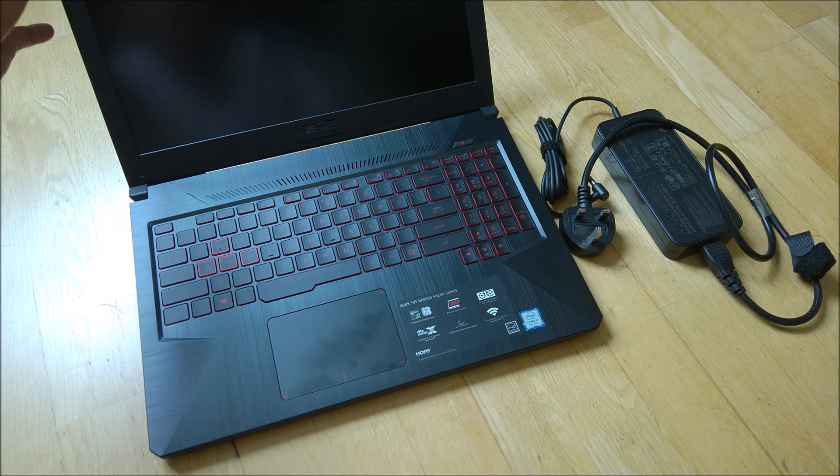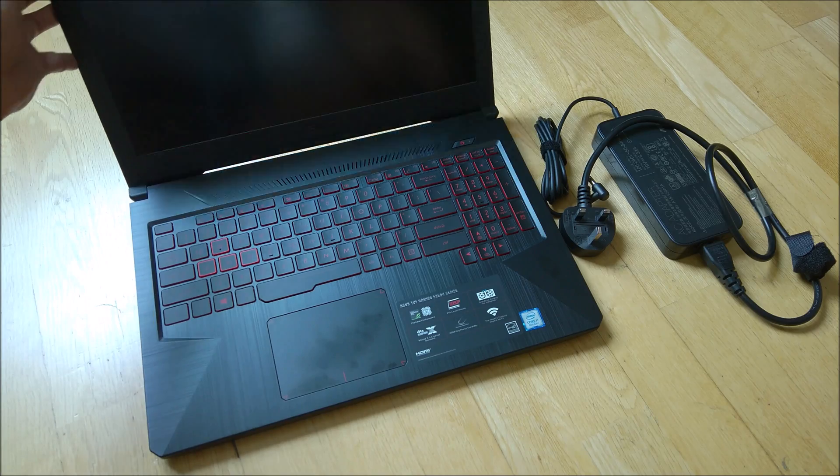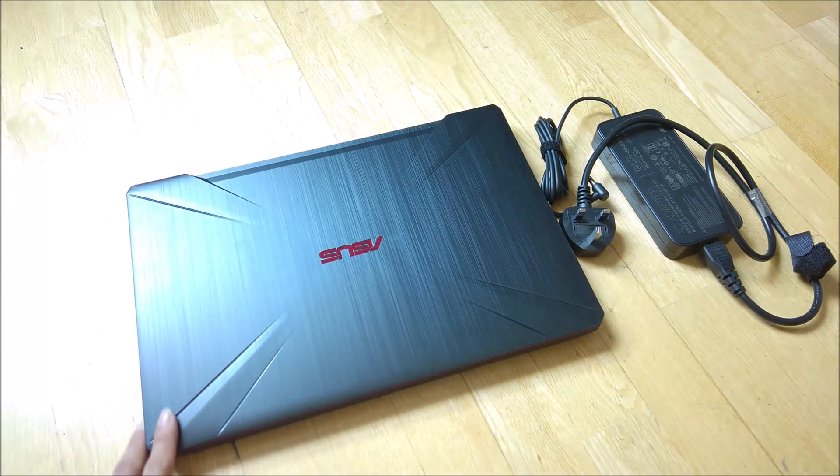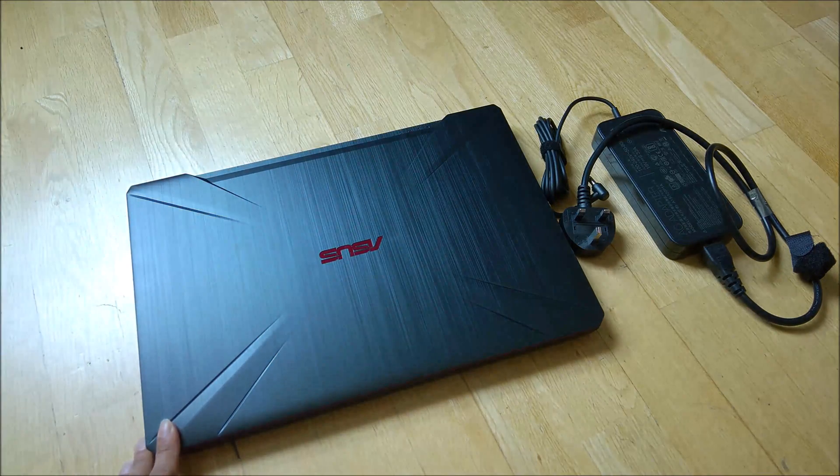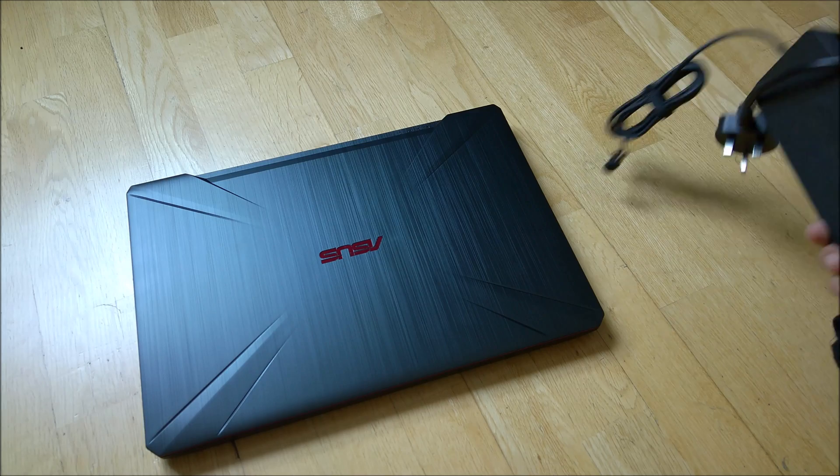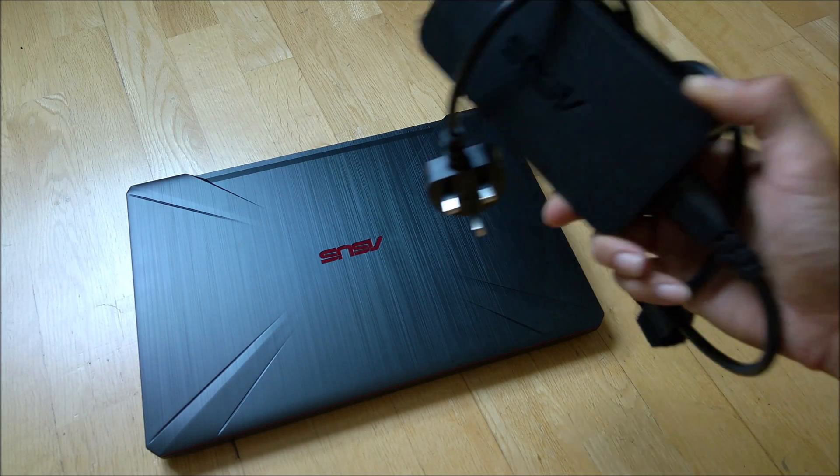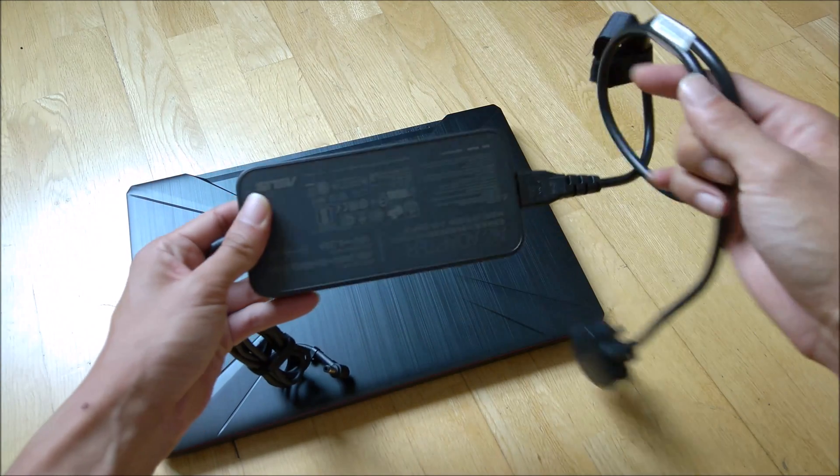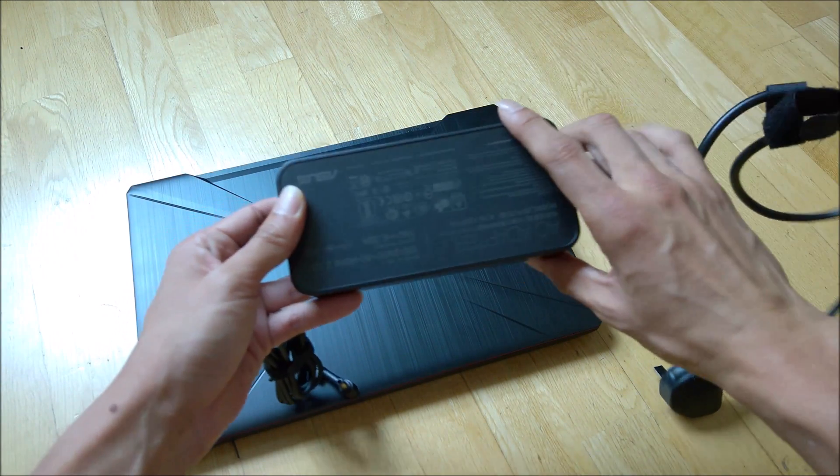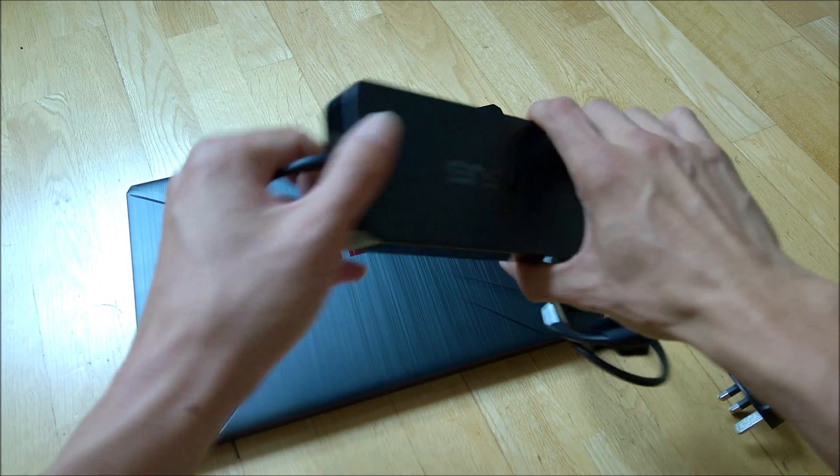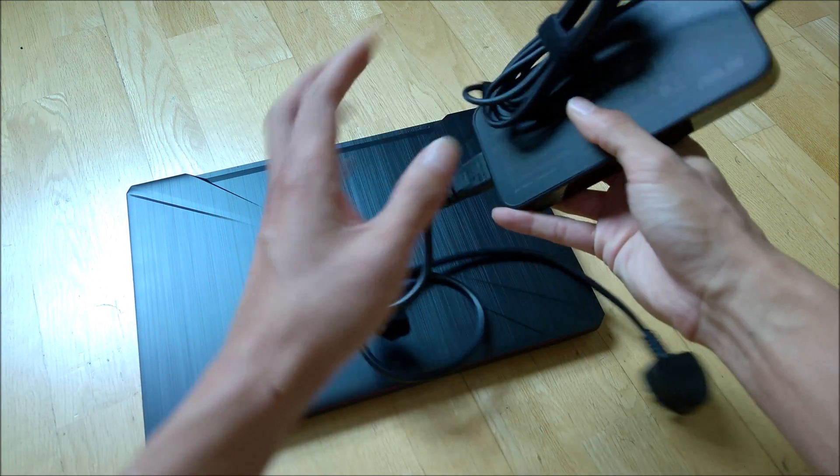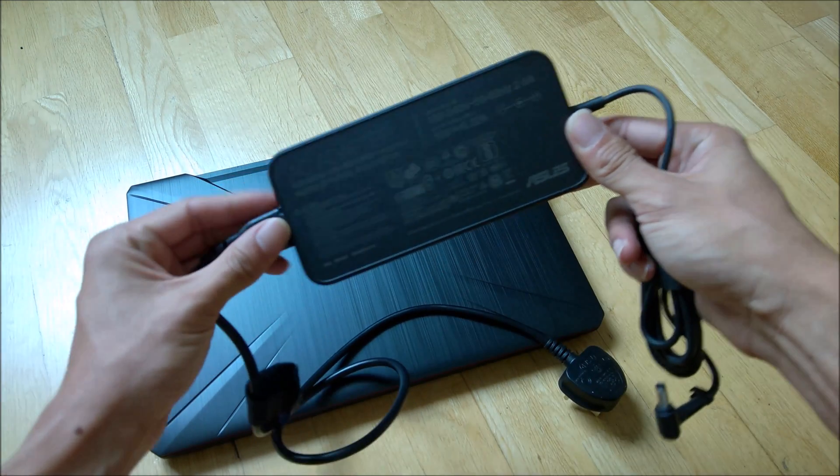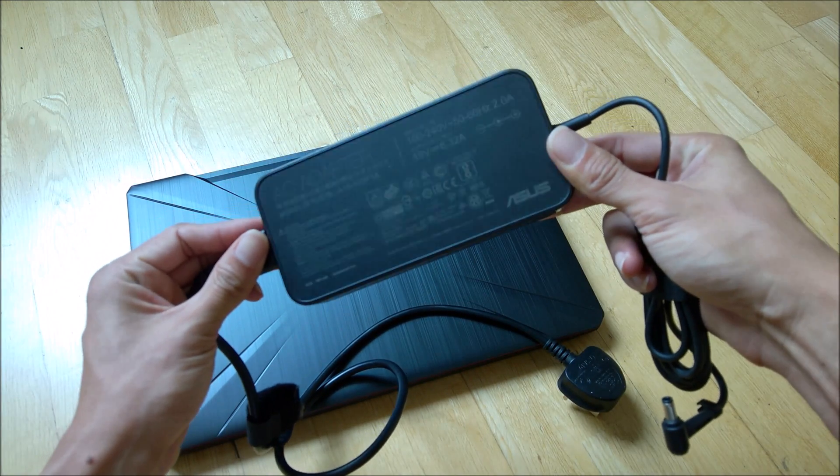So if you take a look at it, this is how it looks. One of the big issues I think is they have a pretty hefty power brick. If you look at the size of it, it's actually pretty big.